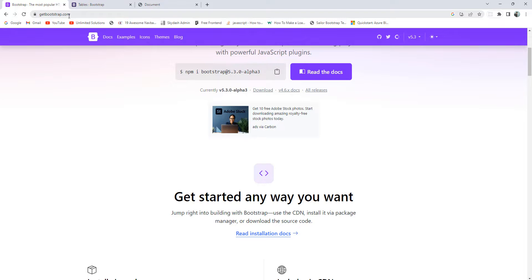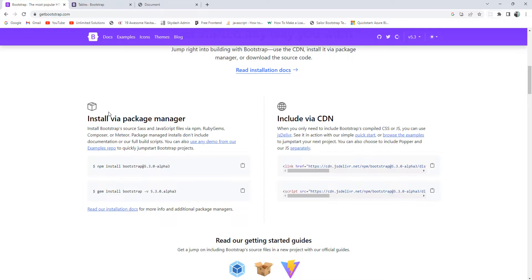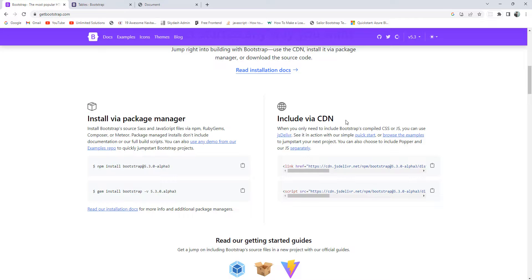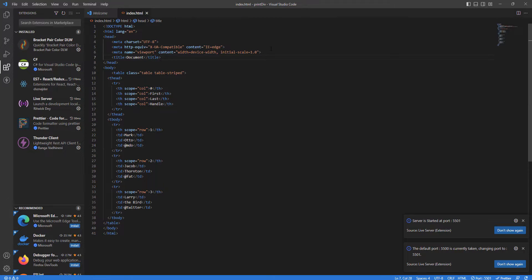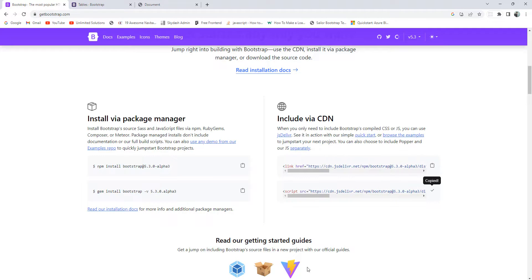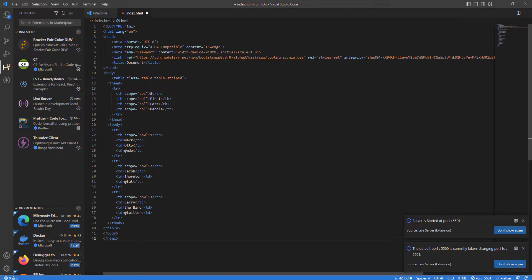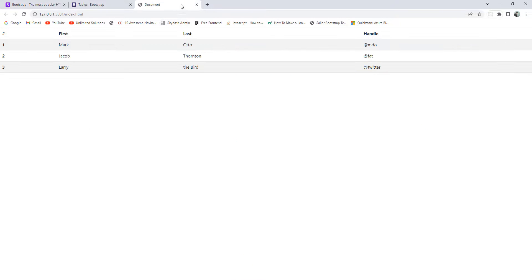Go to getbootstrap.com where we can see the CDN link. You can also use a package manager if you like, but if you want a quick solution you can use the CDN link directly — just note this requires an internet connection. Copy the CSS CDN link and paste it within the head tag, then paste the JavaScript CDN link below the body tag.